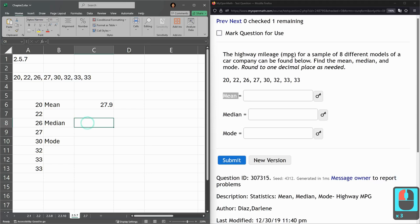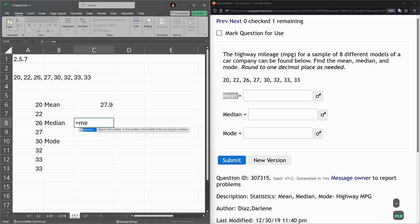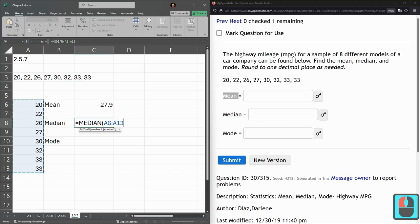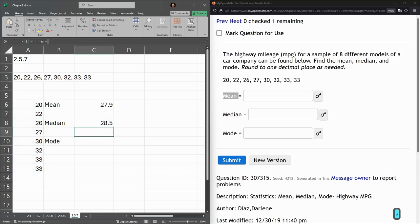Now the median. So there's the median function and just type the first few letters then tab, and left-click drag enter. That's the median.